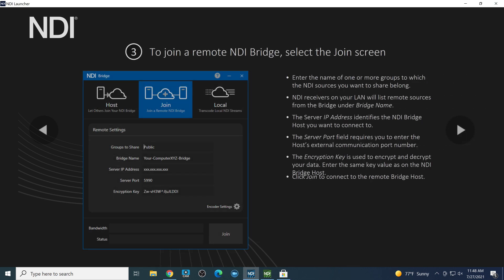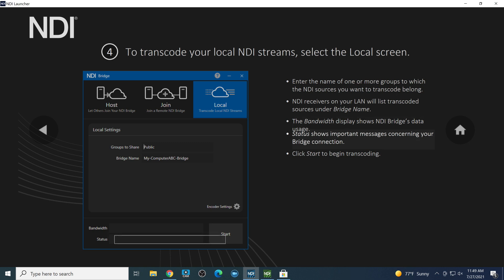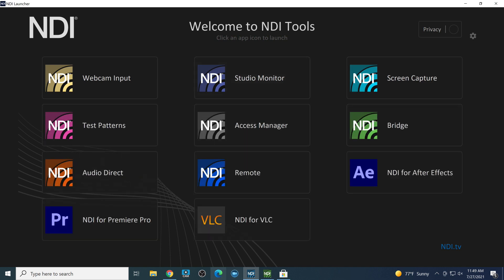It gives you a status to let you know how things are working, and when you're ready you can hit Start to become a host. NDI Bridge is intelligent — until someone connects, it won't use any of your bandwidth. On the join side, you choose which group to share, provide the bridge name, IP address, port, and encryption key. Local mode, for larger networks leveraging NDI, gives the ability to transcode streams and deliver them more efficiently on the local area network.